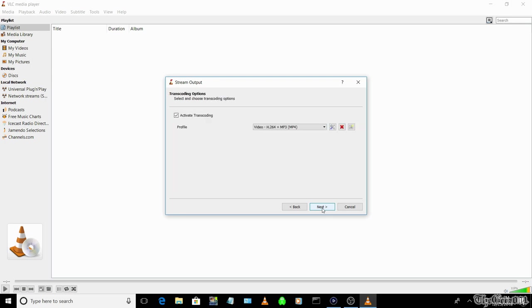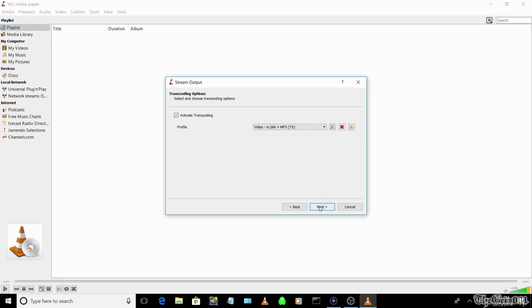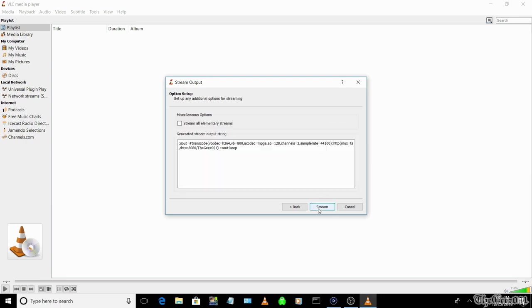Select next. For profile, select video h.264 plus mp3. And finally, select stream.